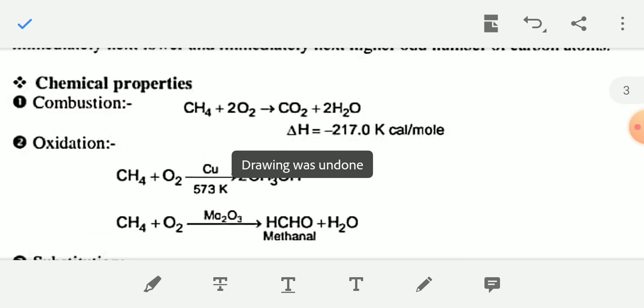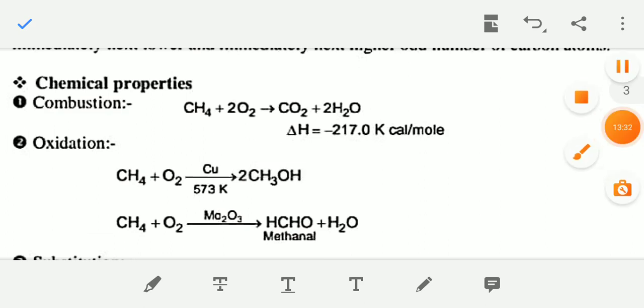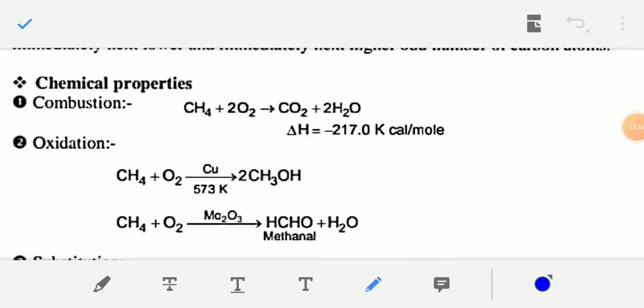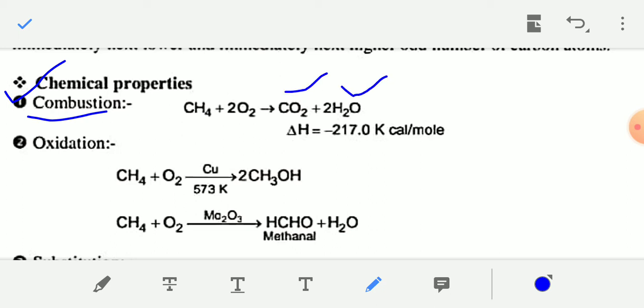Now chemical properties of alkane. The first type of chemical reaction is combustion. Combustion means reaction with oxygen. When alkanes like methane or ethane react with oxygen — that is, on burning — you will always finally get carbon dioxide and water.